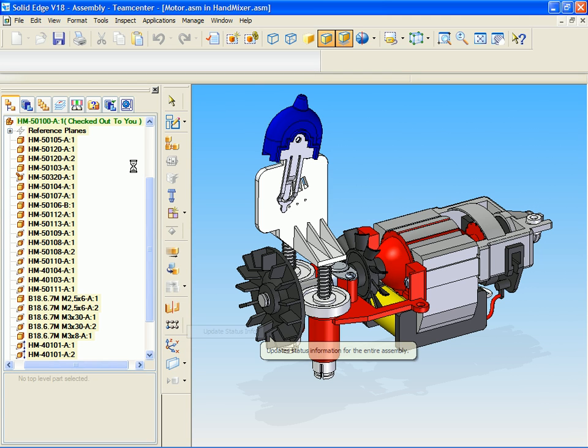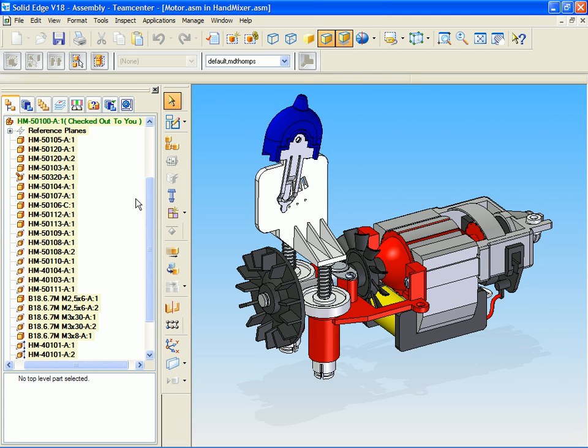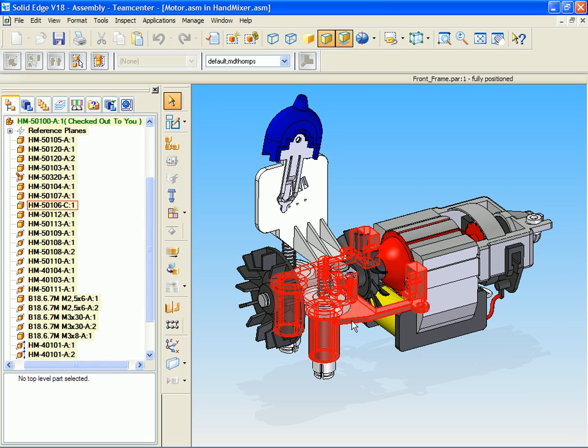We will now refresh the assembly pathfinder display, and you can see that we now have revision C of the frame component ready for our design modification.